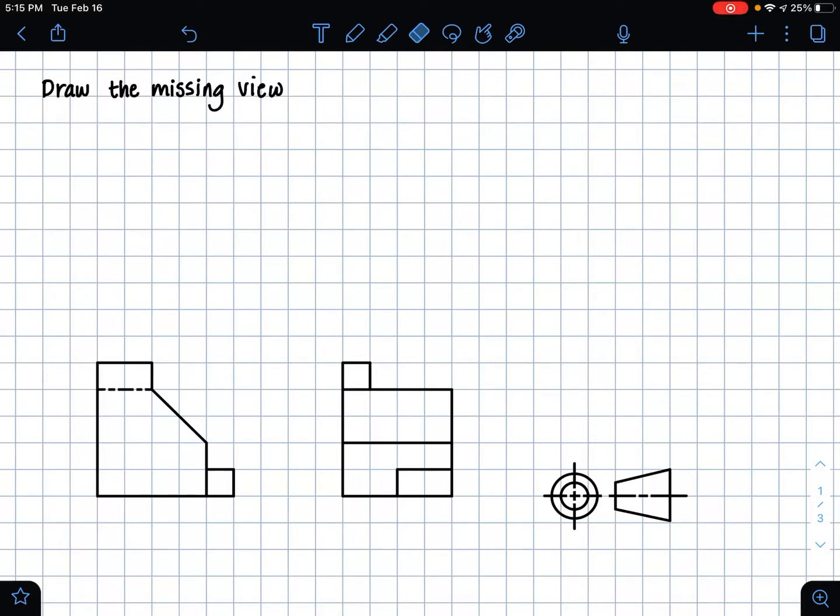Hi guys, it's Emily. And in this video, I'm going to be showing you how to solve a missing view type problem.